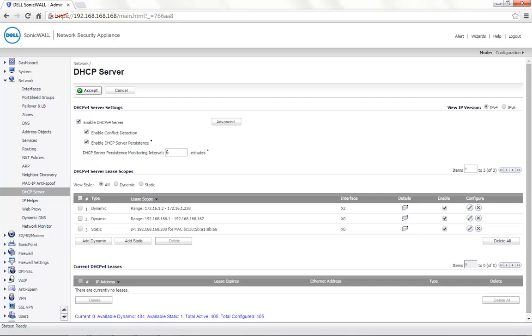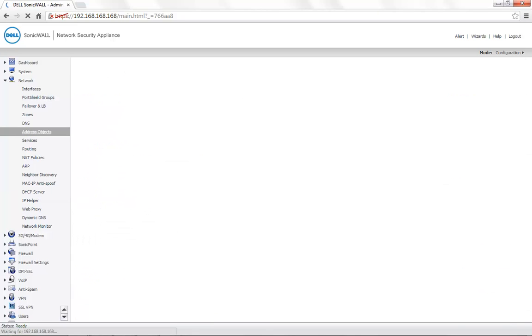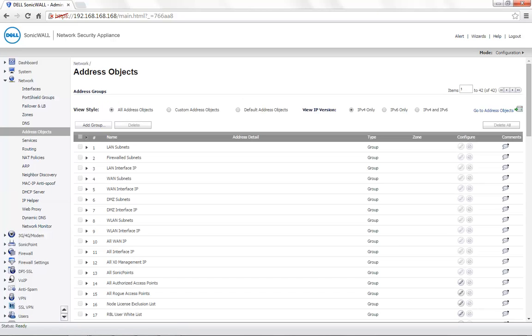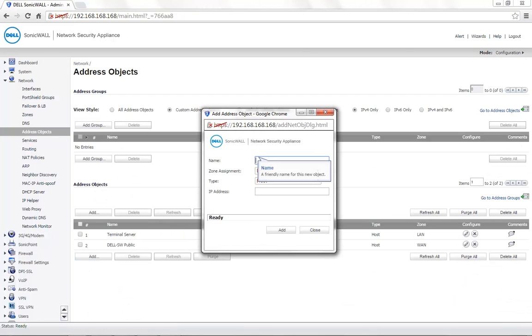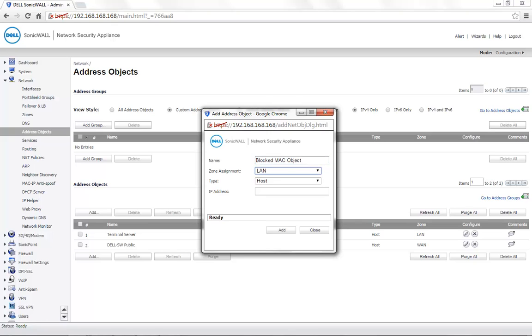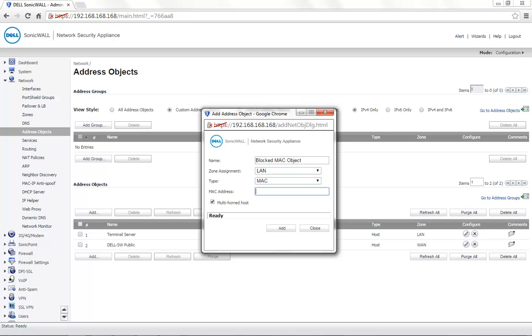Another configuration would be under Network Address Objects. Choose Custom Address Objects on top. Click on Add. The name for this address object can be provided as required. For demonstration, we call this as the blocked MAC once again. Zone assignment is LAN and the type is set to MAC. The MAC address of the appliance needs to be entered here.